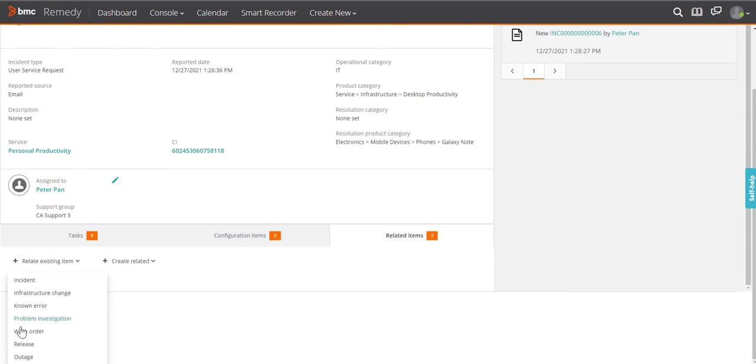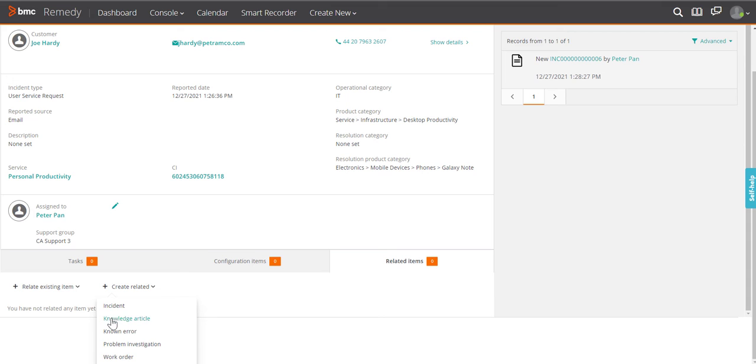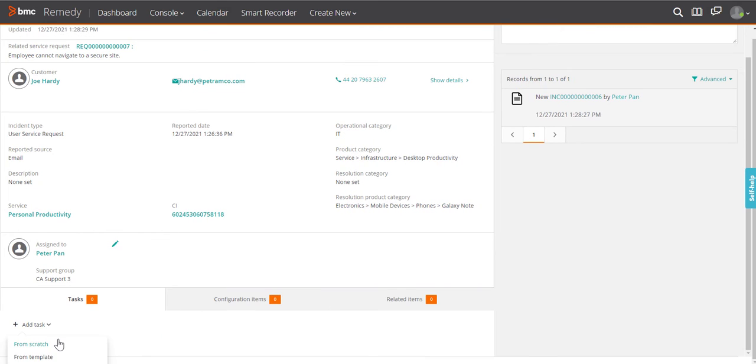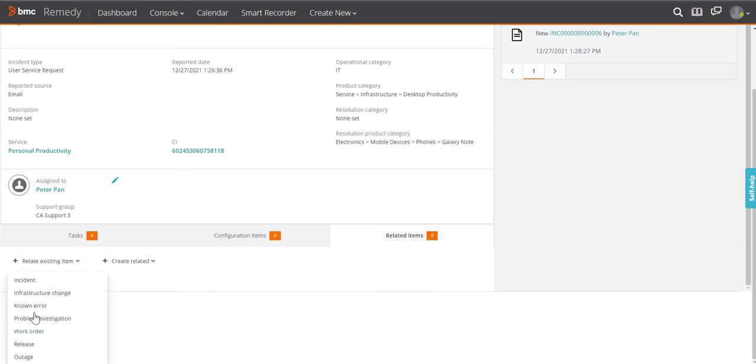As an assignee of an incident, you can create and associate related items such as infrastructure change requests, tasks, CIs, or other incidents to this incident.